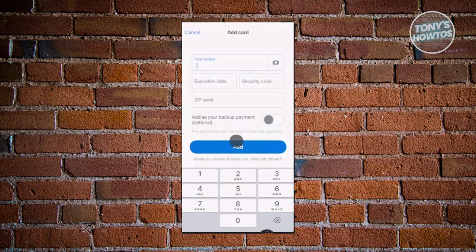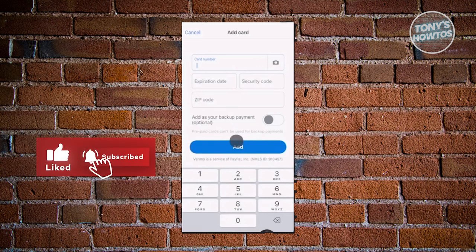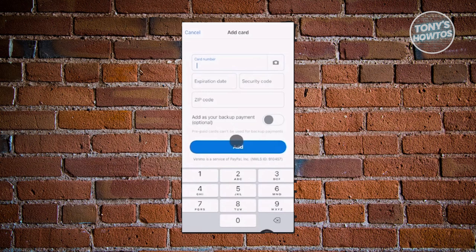If you choose the card option, you have to enter your card number, the expiration date, the security code, as well as the zip code associated with that card. You can also add it as a backup payment method or make it a default. Once you provide all the details, click on 'Add' and you should be able to start using that card for payments.